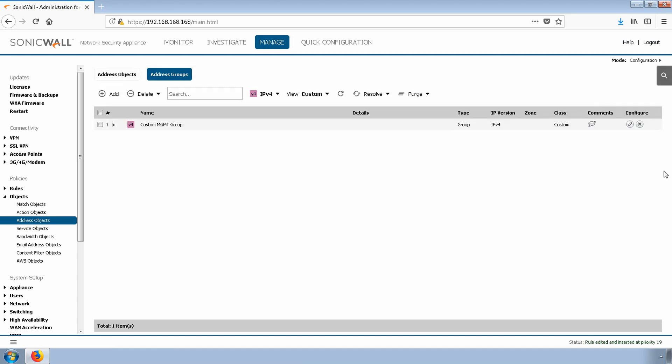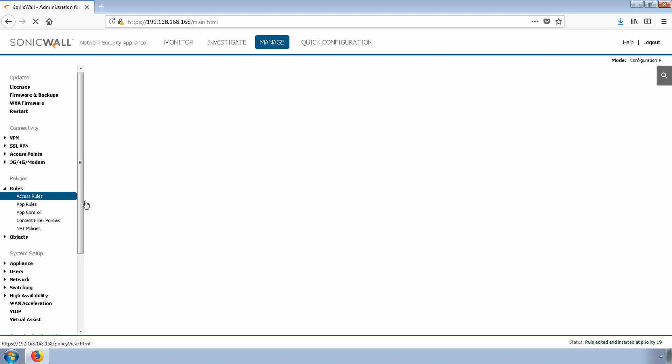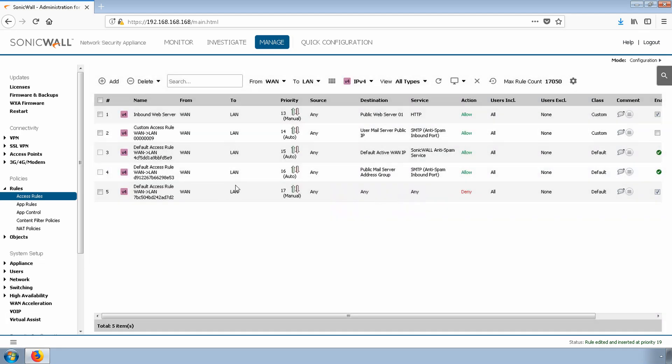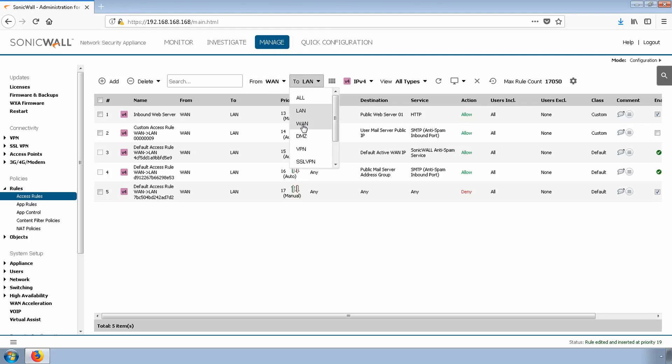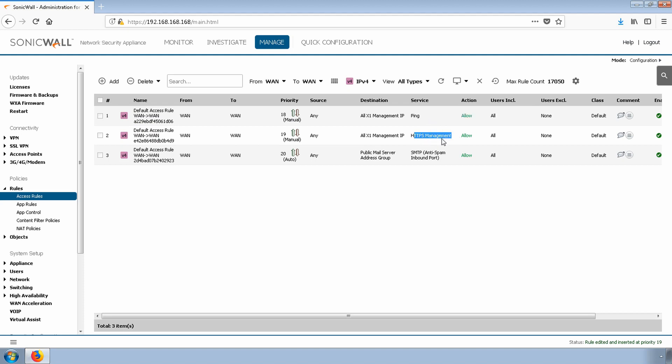Next, let's go to Rules, Access Rules and select WAN to WAN. If you don't see it right away, make sure you change the FROM and TO to both be WAN. All right, we see a few different access rules. Our first is to allow ping. The second is for HTTP management, HTTPS management, actually.